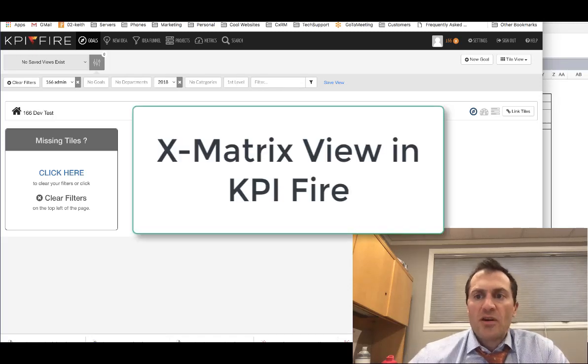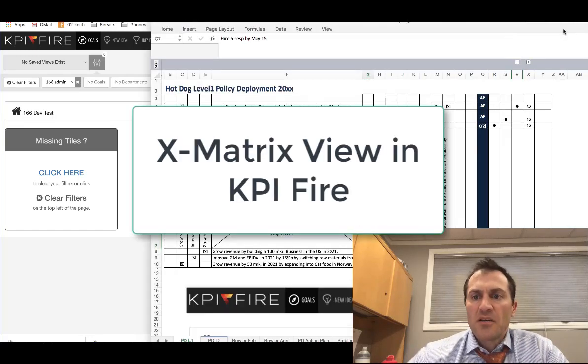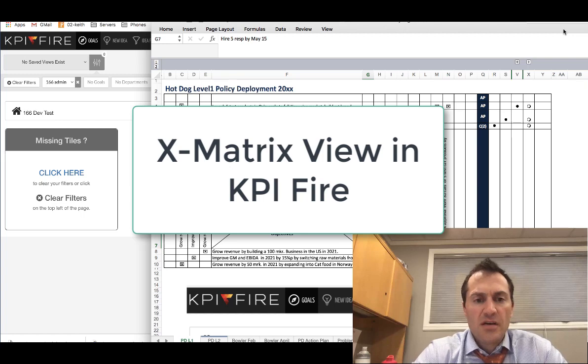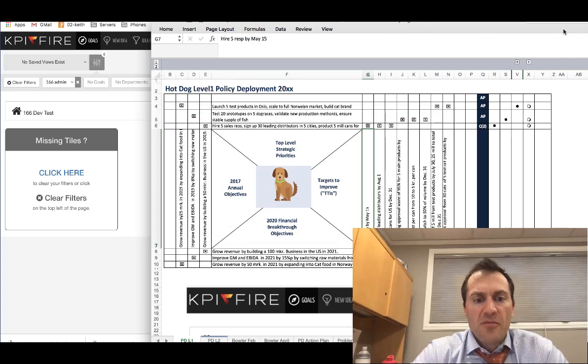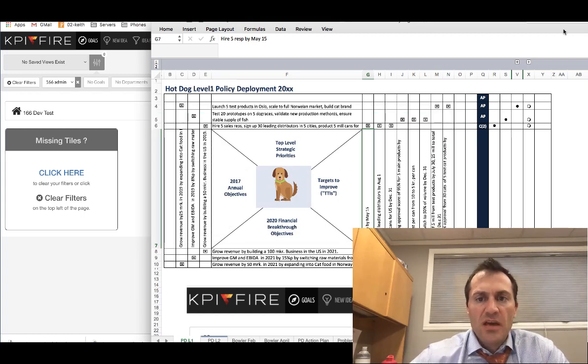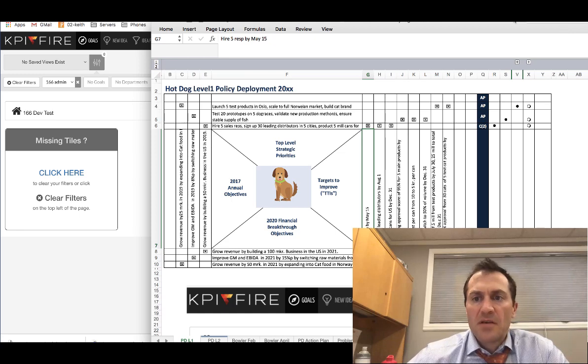Hi there, I'm Keith Norris and I'm going to make a quick video to show you how to take your information that may be in an X matrix and plug that into KPI Fire.